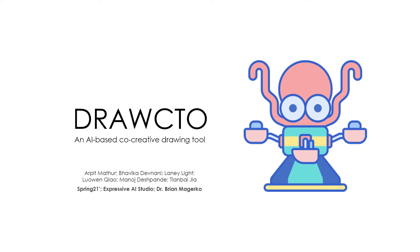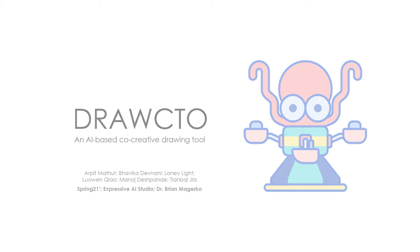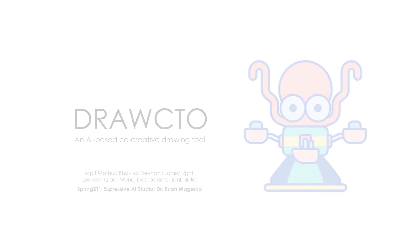This is Drawcto, a web-based drawing tool that lets you take turns drawing with an artificial intelligence agent.